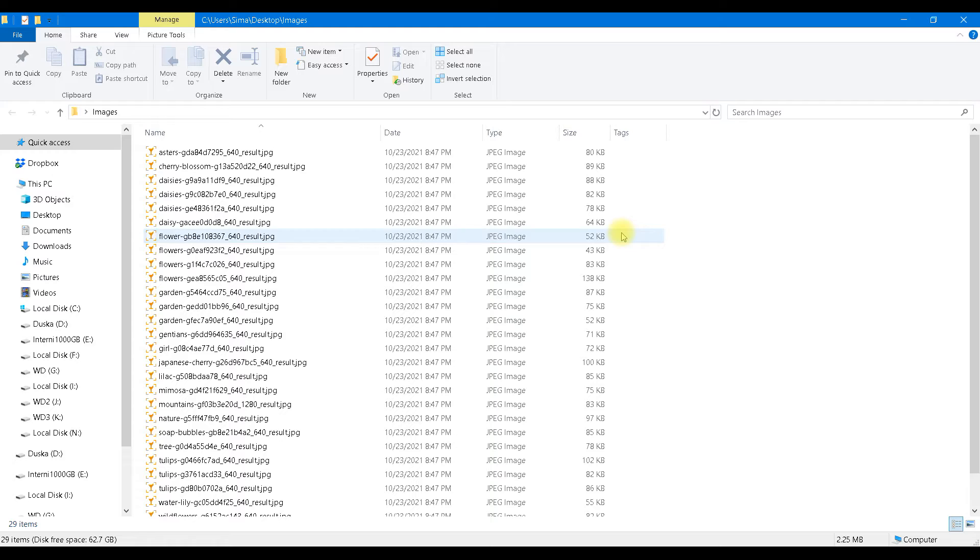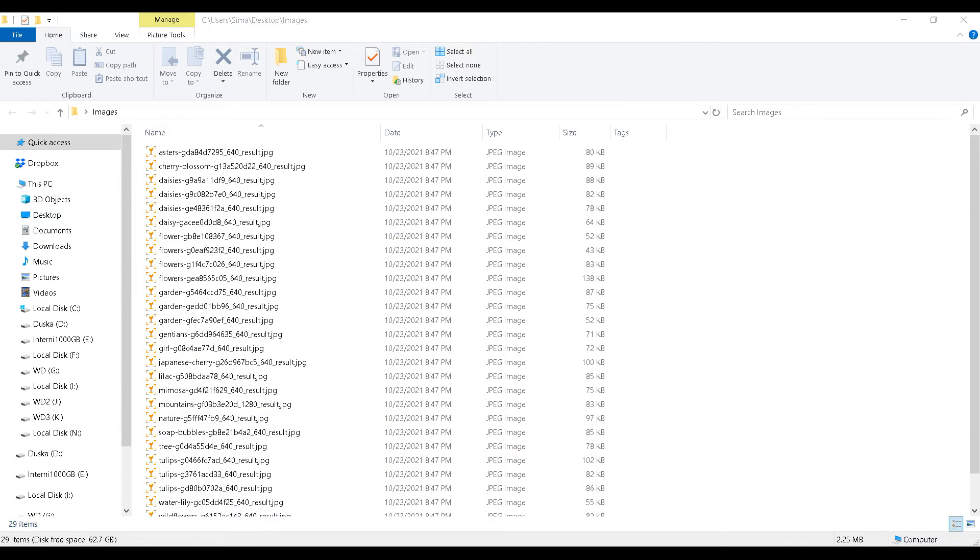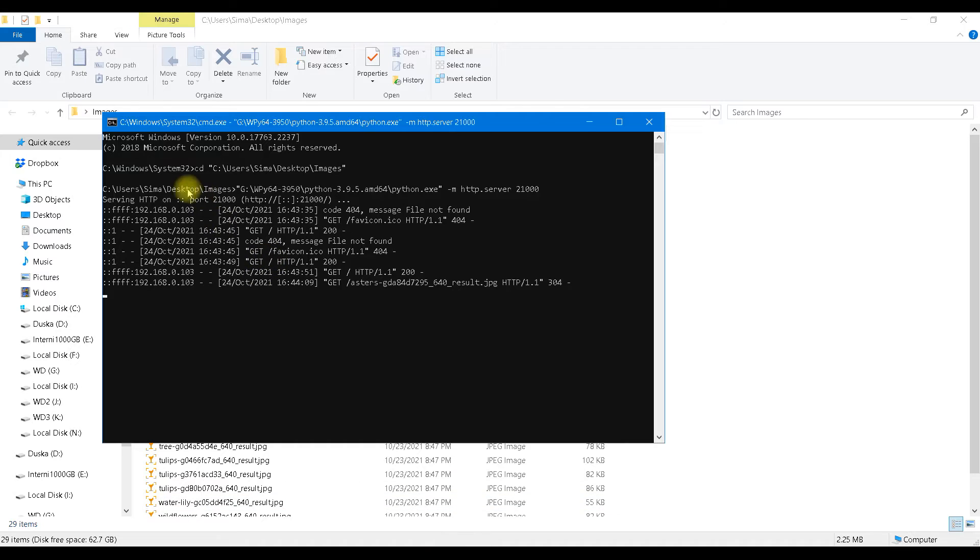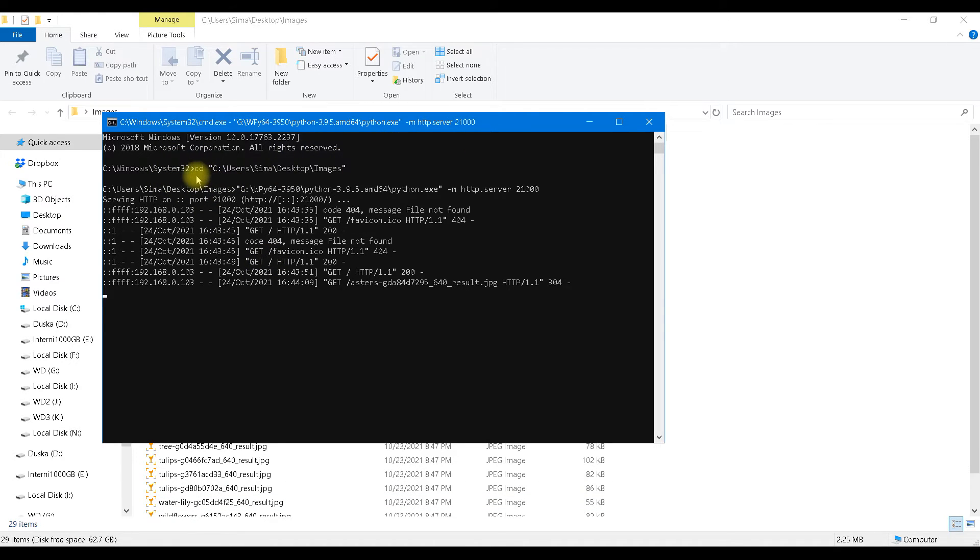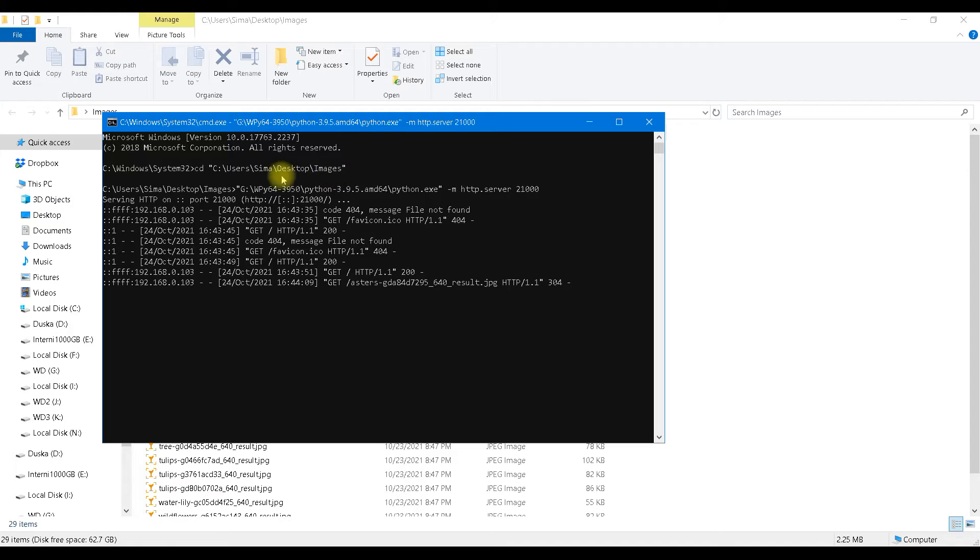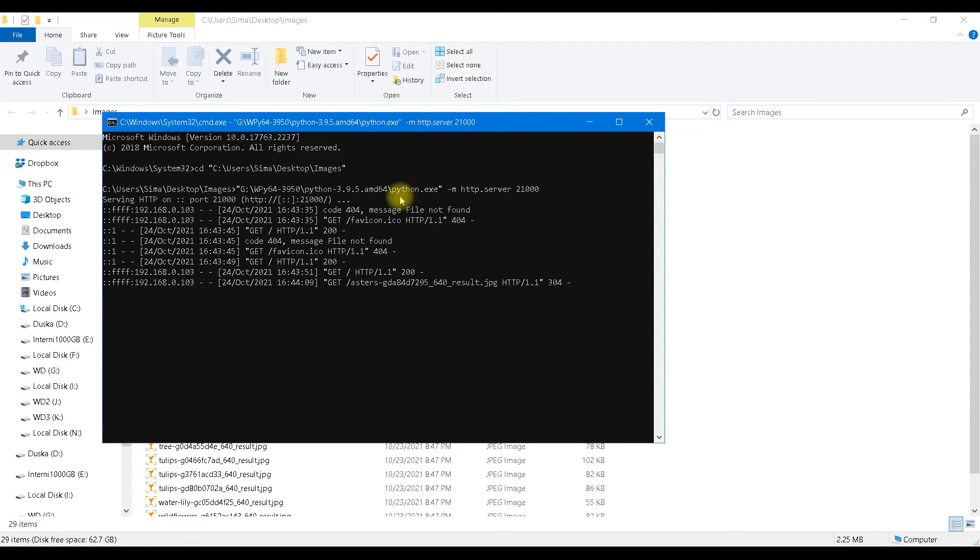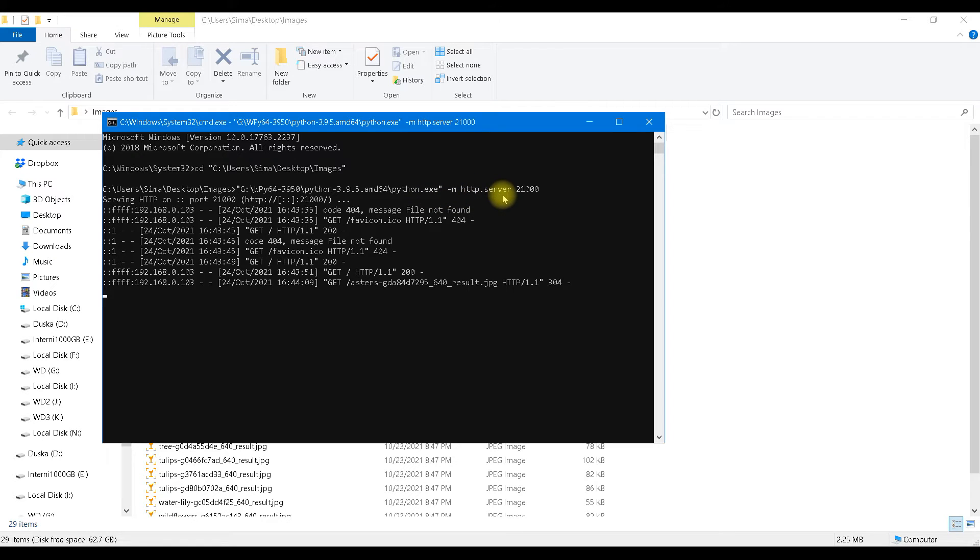In this case we have to raise our own image server and for this we can use Python. We open CMD environment and here first we change current directory. We change folder to a folder where our images reside and then we have to start a Python module HTTP.server and then we type port number.